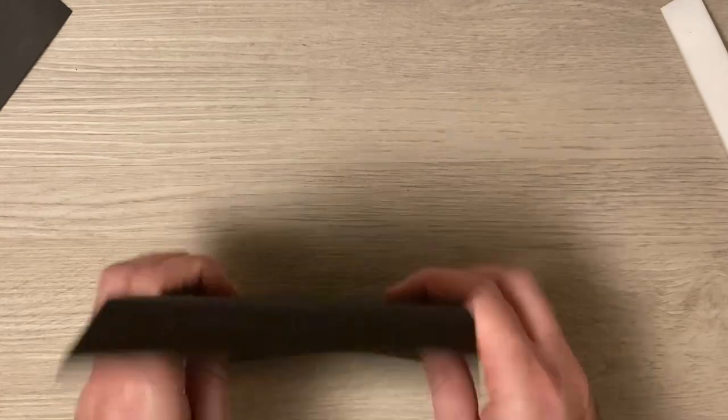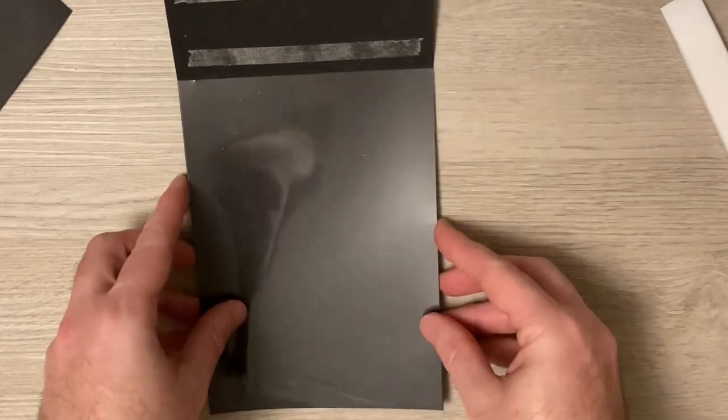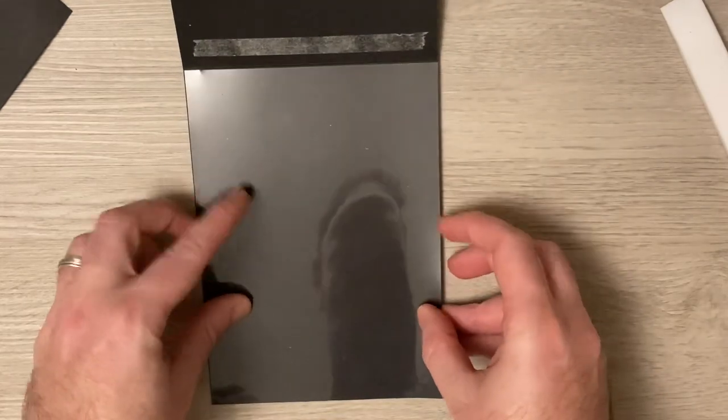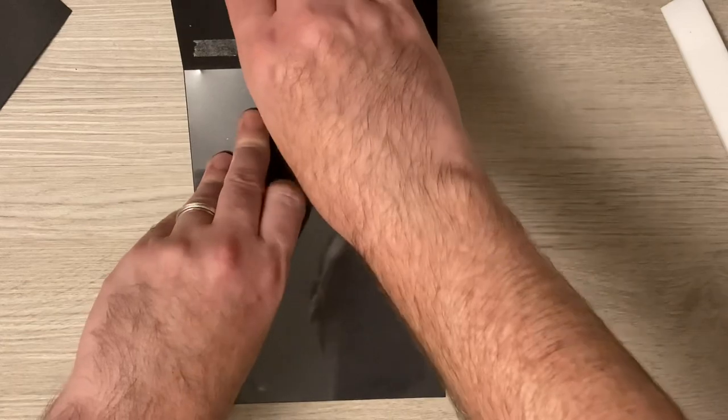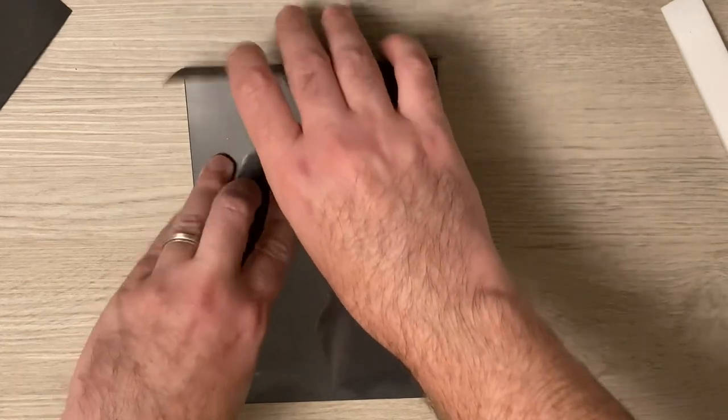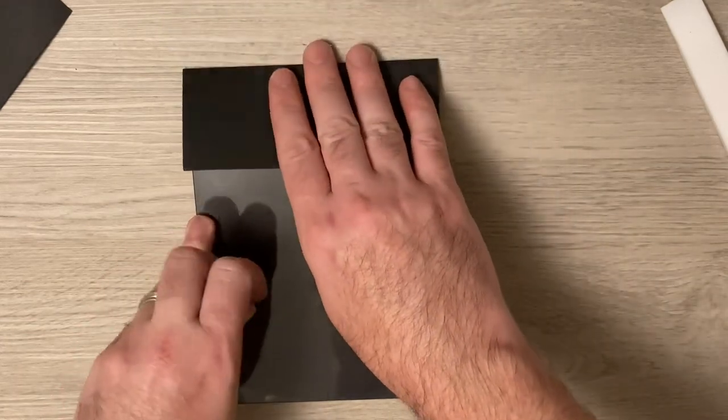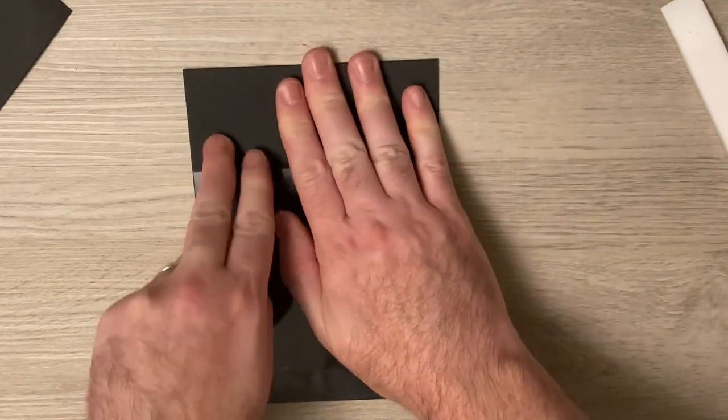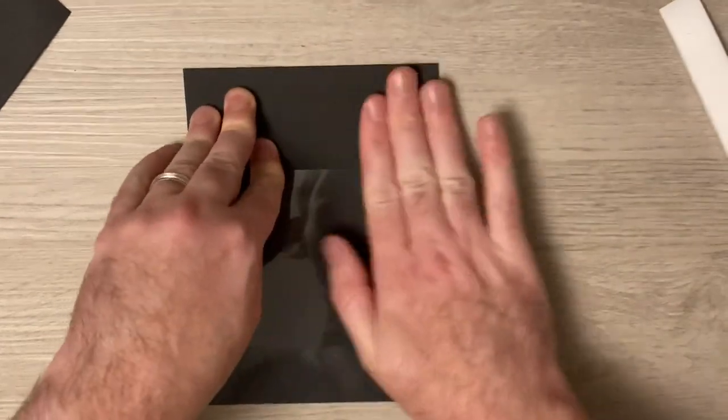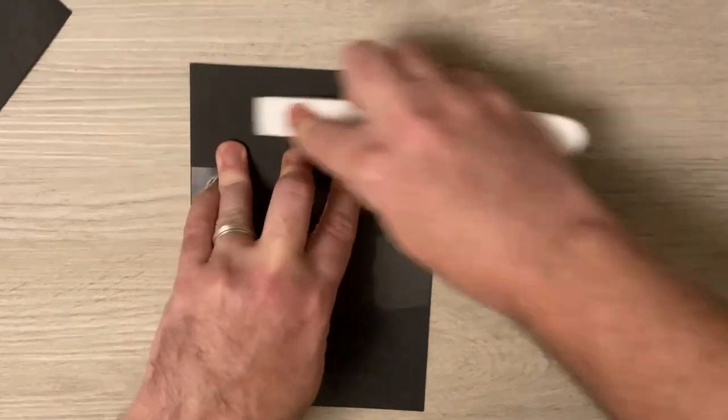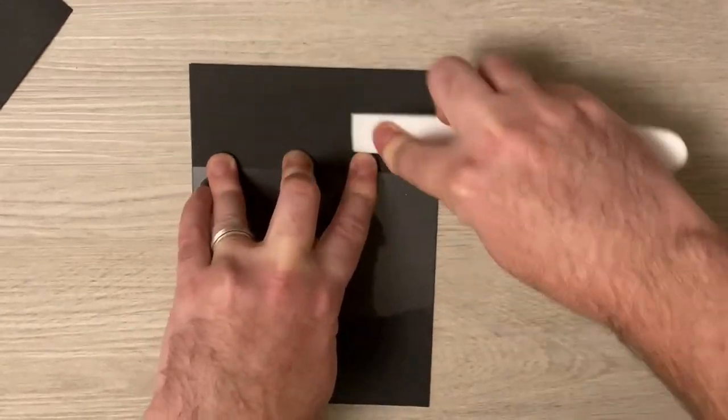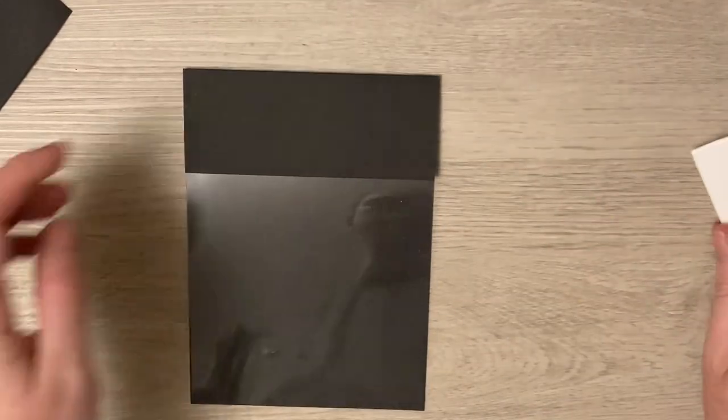And the way I do it then is I hold them up and I'm lining it up at the bottom of the card. Then I'm just going to fold over and stick it down. Then I'm going to burnish it down onto my acetate.